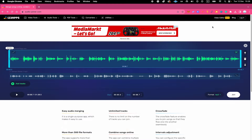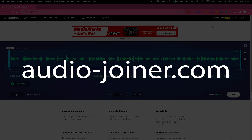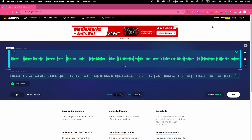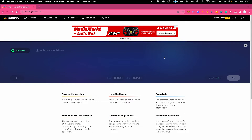The first way we can join and merge audio is by using a website called audio-joiner.com. You can use this website completely for free and you don't even need to register to join your audio files. It supports all important audio formats such as MP3, WAV, M4A, and even AIFF. Let's see how it works.